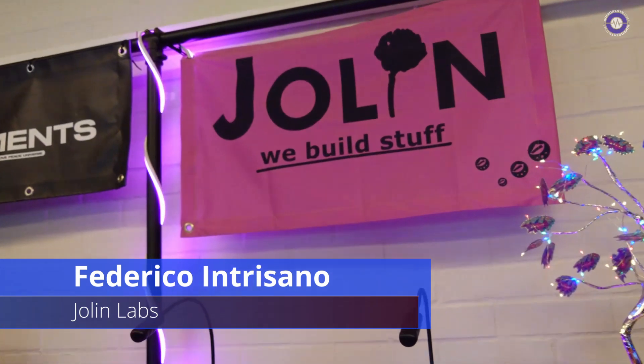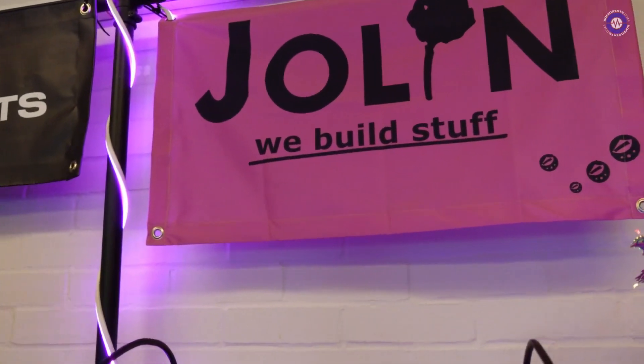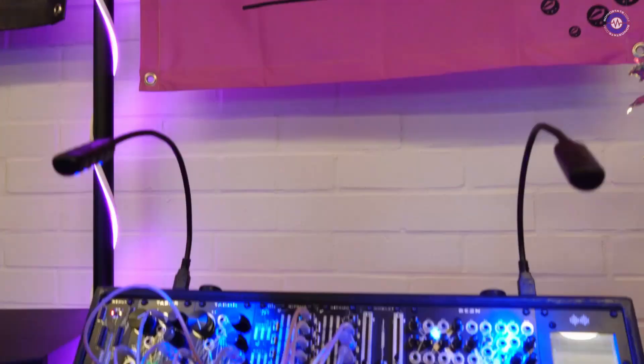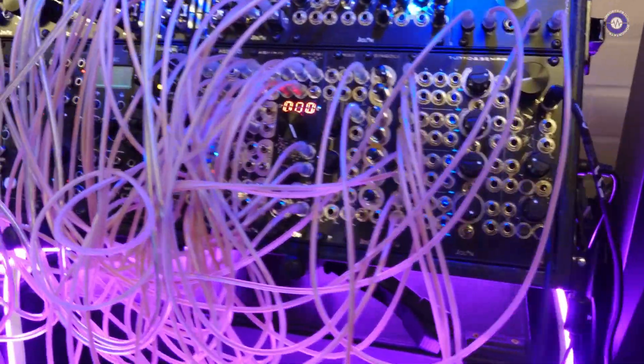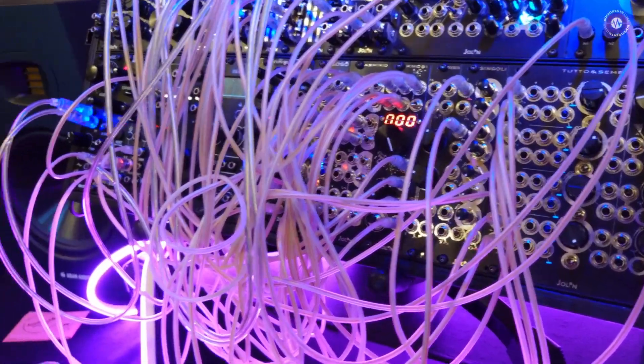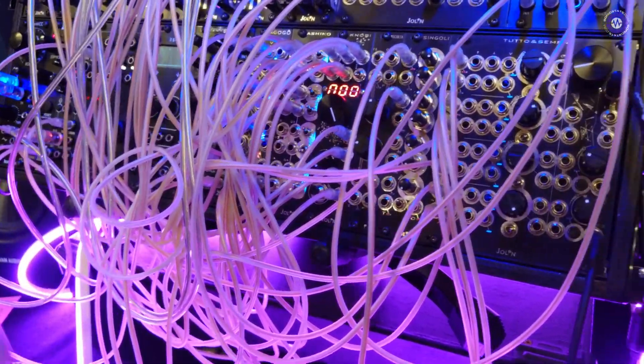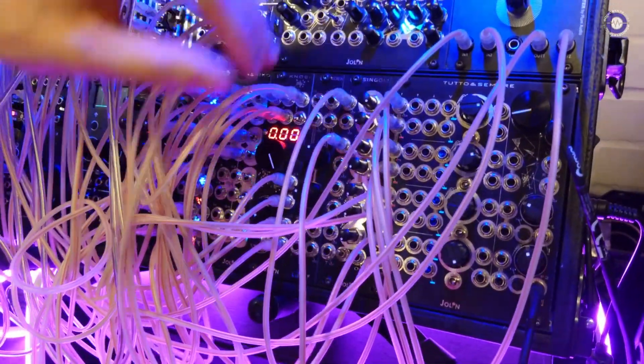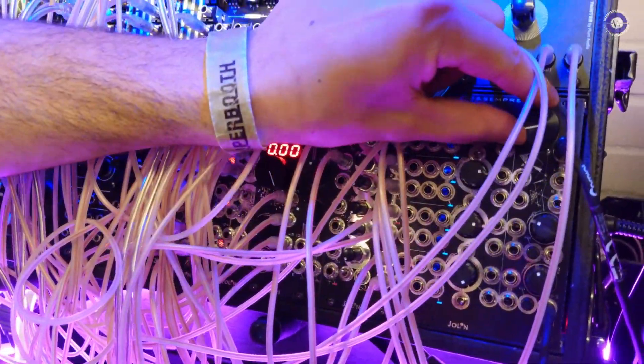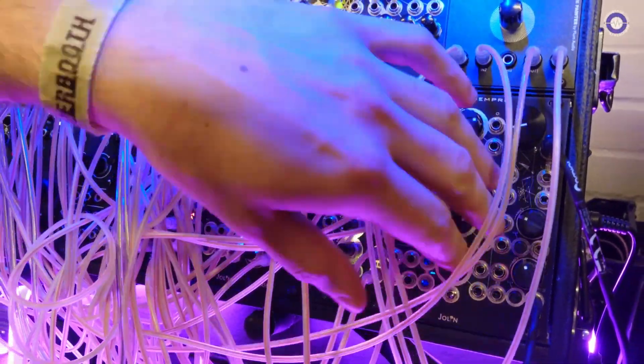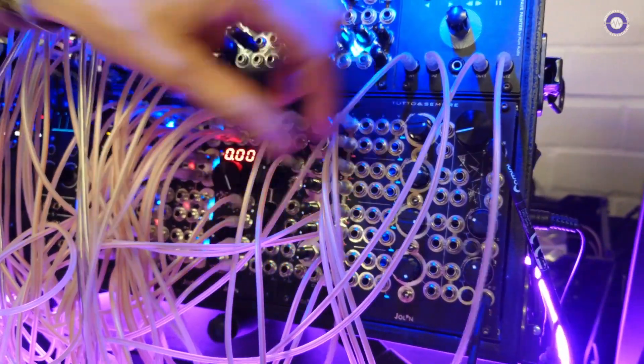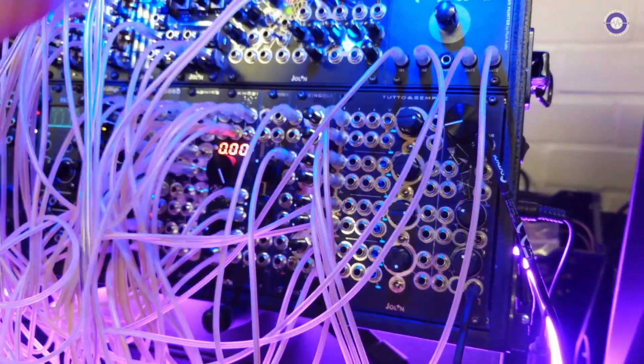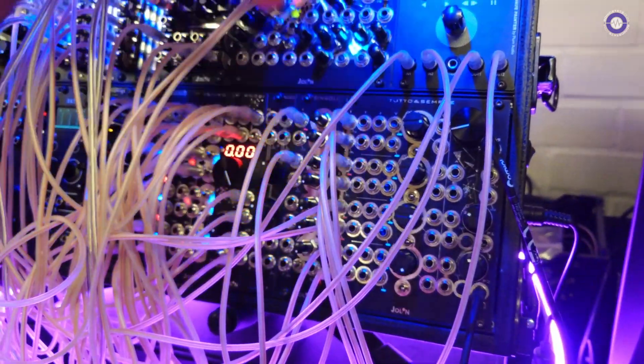So hi Federico. Hi there. We are on Jolin Labs. And you've got a bunch of new kind of mixing utility features, right? Yeah, we got a little bit of both worlds, so input and output here to interact with your modular system.